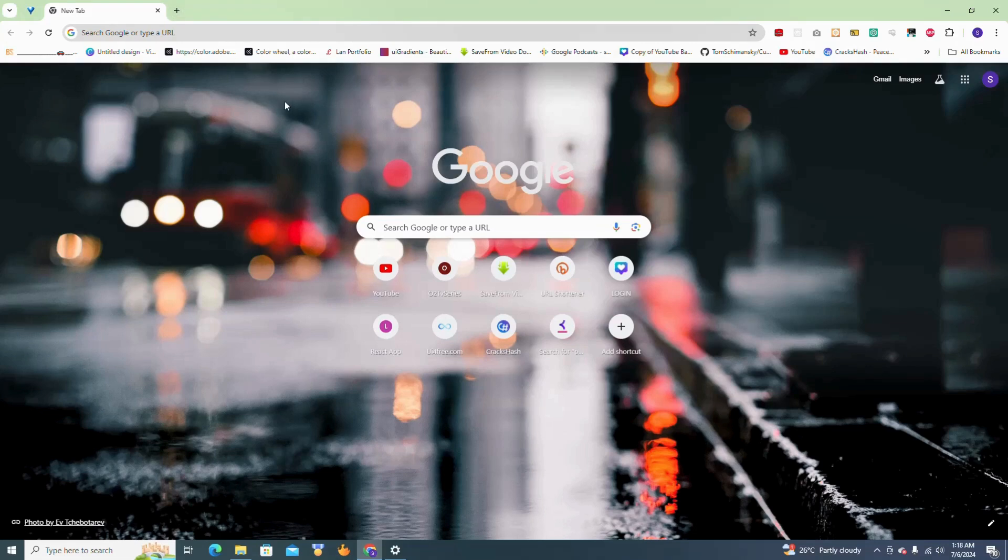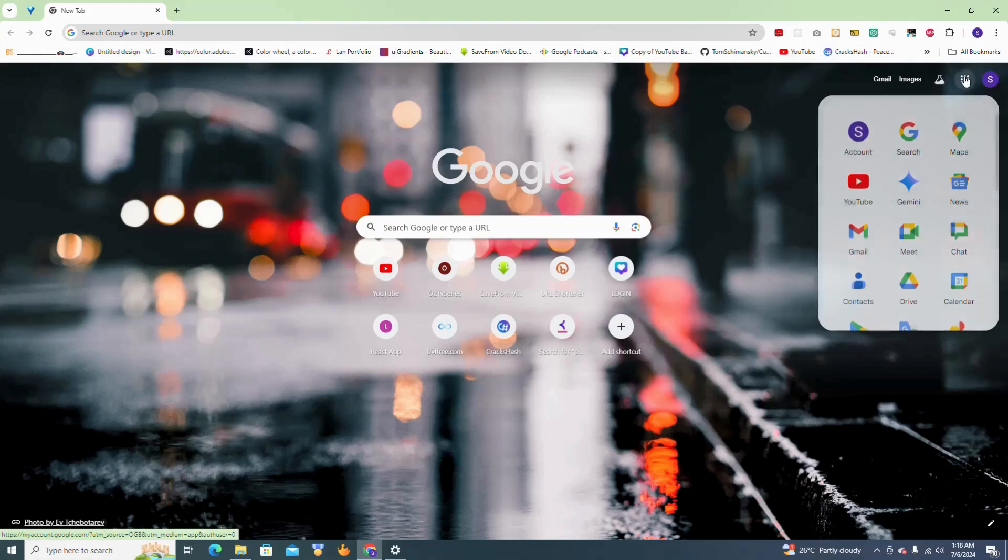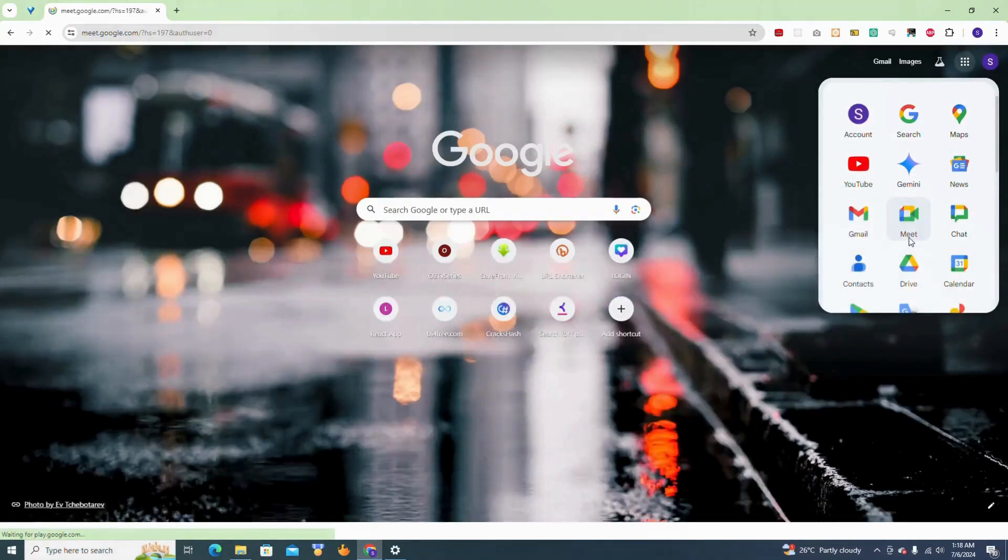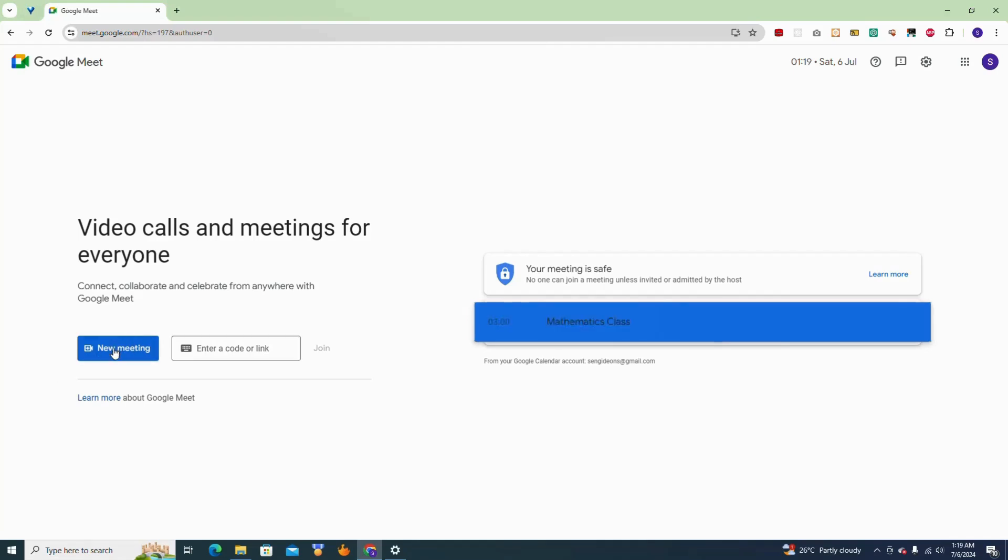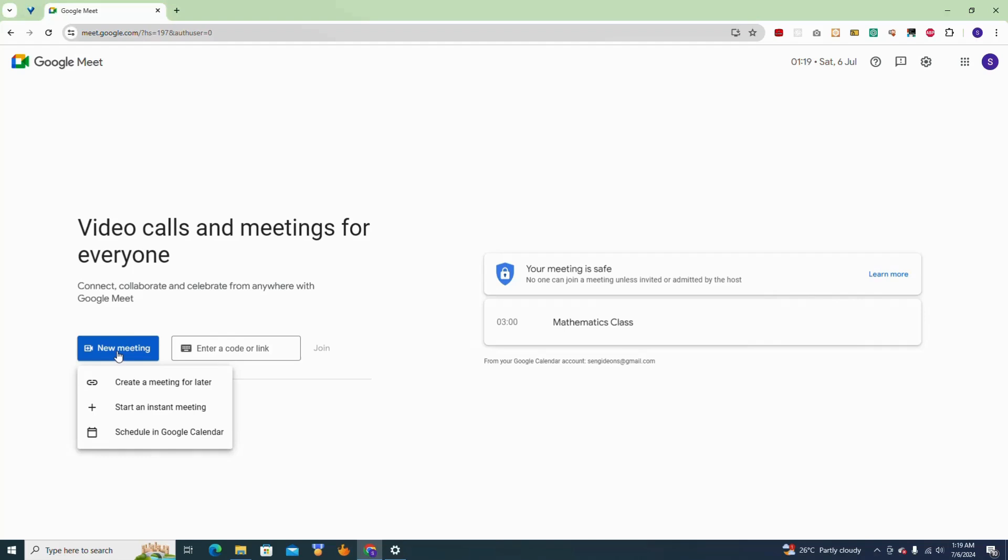So welcome back guys. Now before I start, I'm going to start by opening my Google Meet. So this is my Google Meet screen right here. Now let's say I want to share the meeting. For the purpose of this video let's start a new meeting. I'm going to start with create a meeting for later.